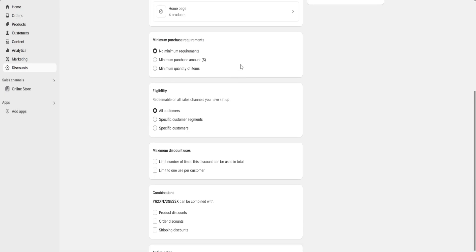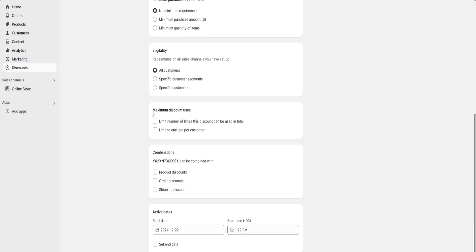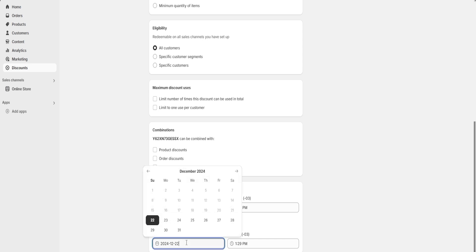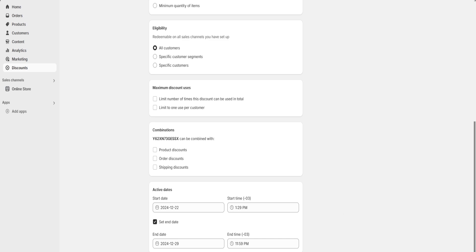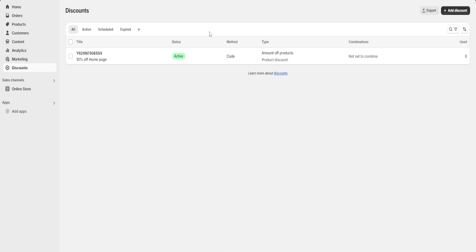There are more options to further customize the discount, such as minimum purchase requirements, customer eligibility, maximum number of uses, and combination options. If we click 'Set end date,' we can choose an expiration date — I'll choose the 29th. Then I'll click 'Save discount,' and now we have our first discount ready to post on social media, gift to a friend, or use however we'd like.